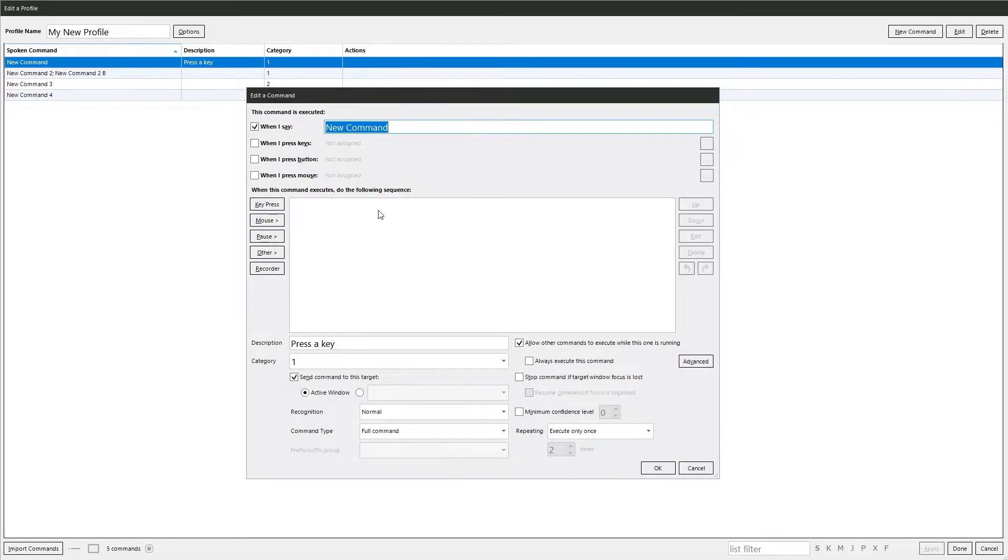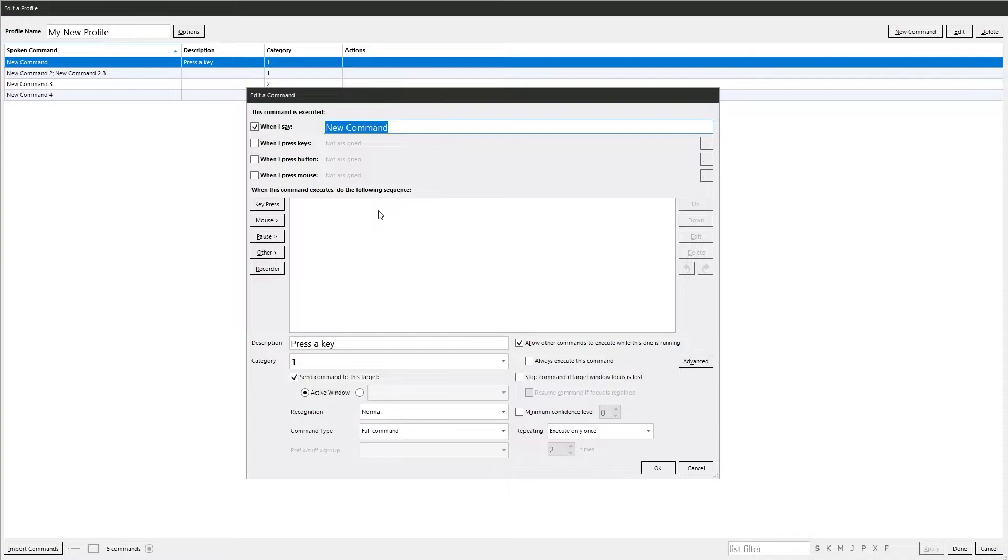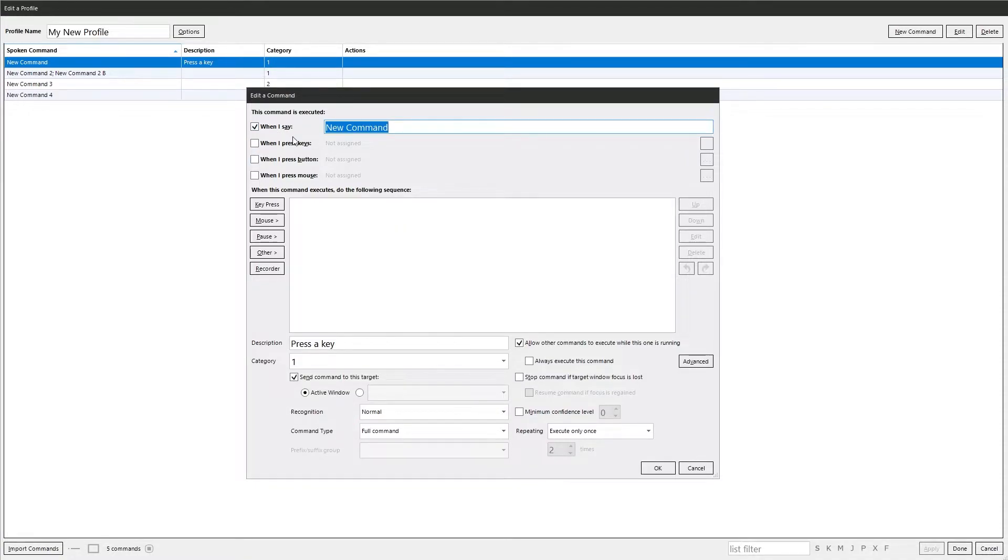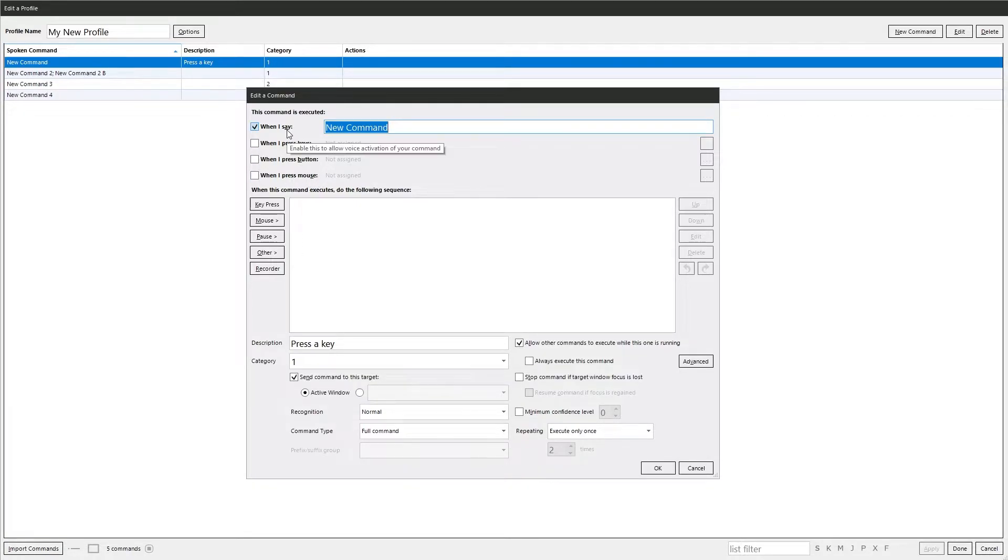This is where you do everything in a command. In the command window, you put in all the actions you want to happen when you execute the command. There's lots in here. At the top, you've got four options: when I say, when I press keys, when I press button, and when I press the mouse. These all do the same thing - they execute the command.